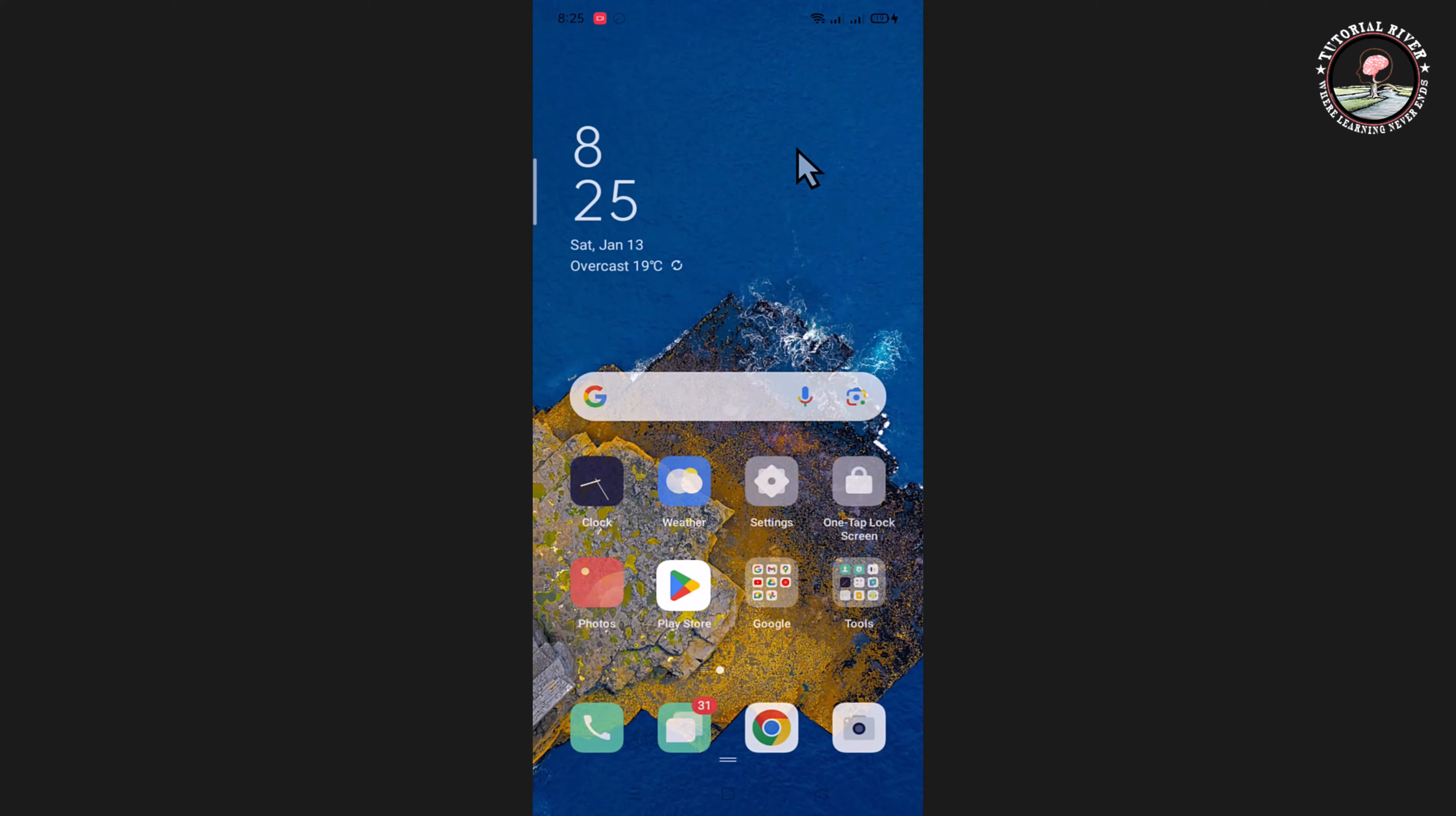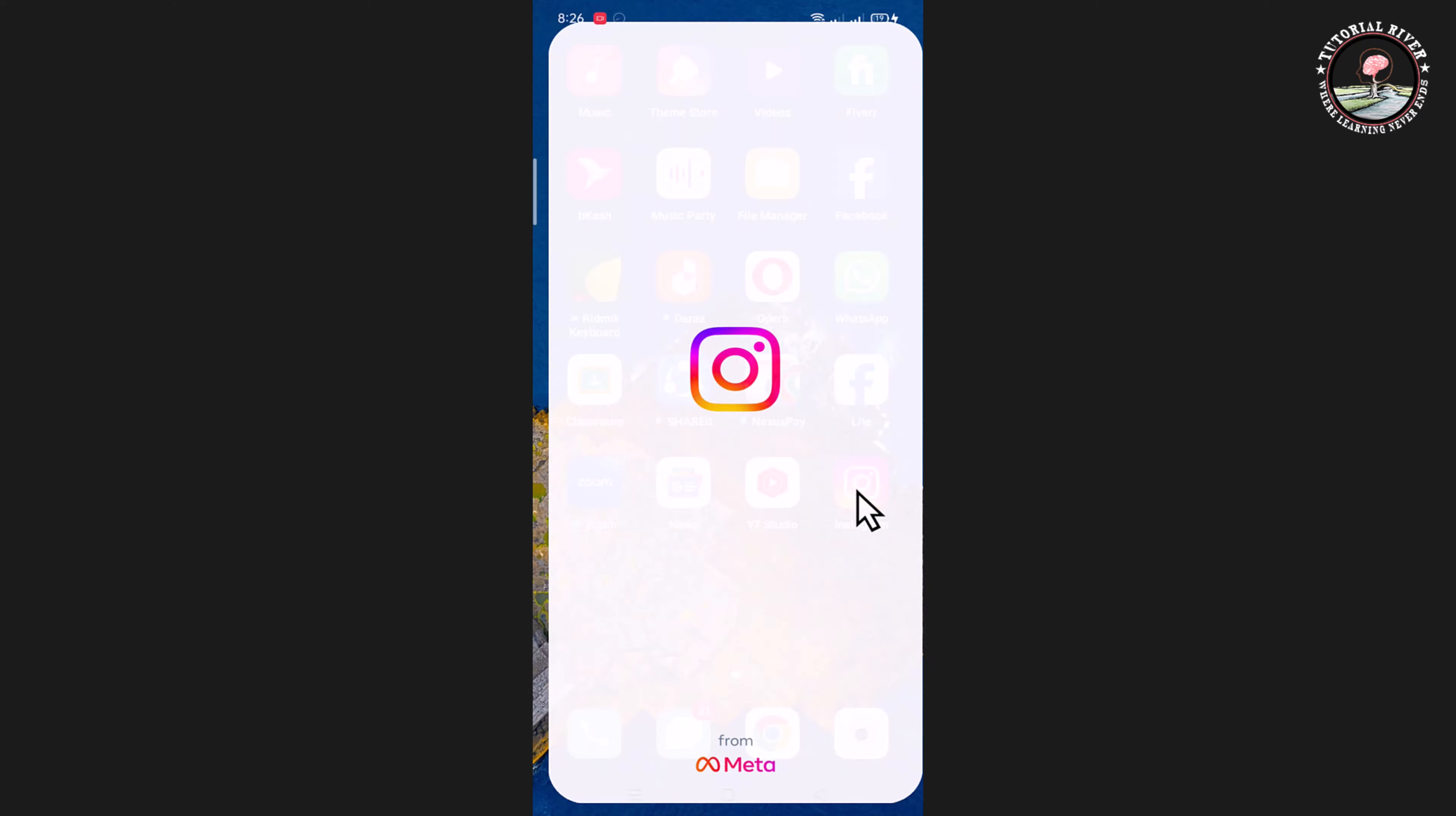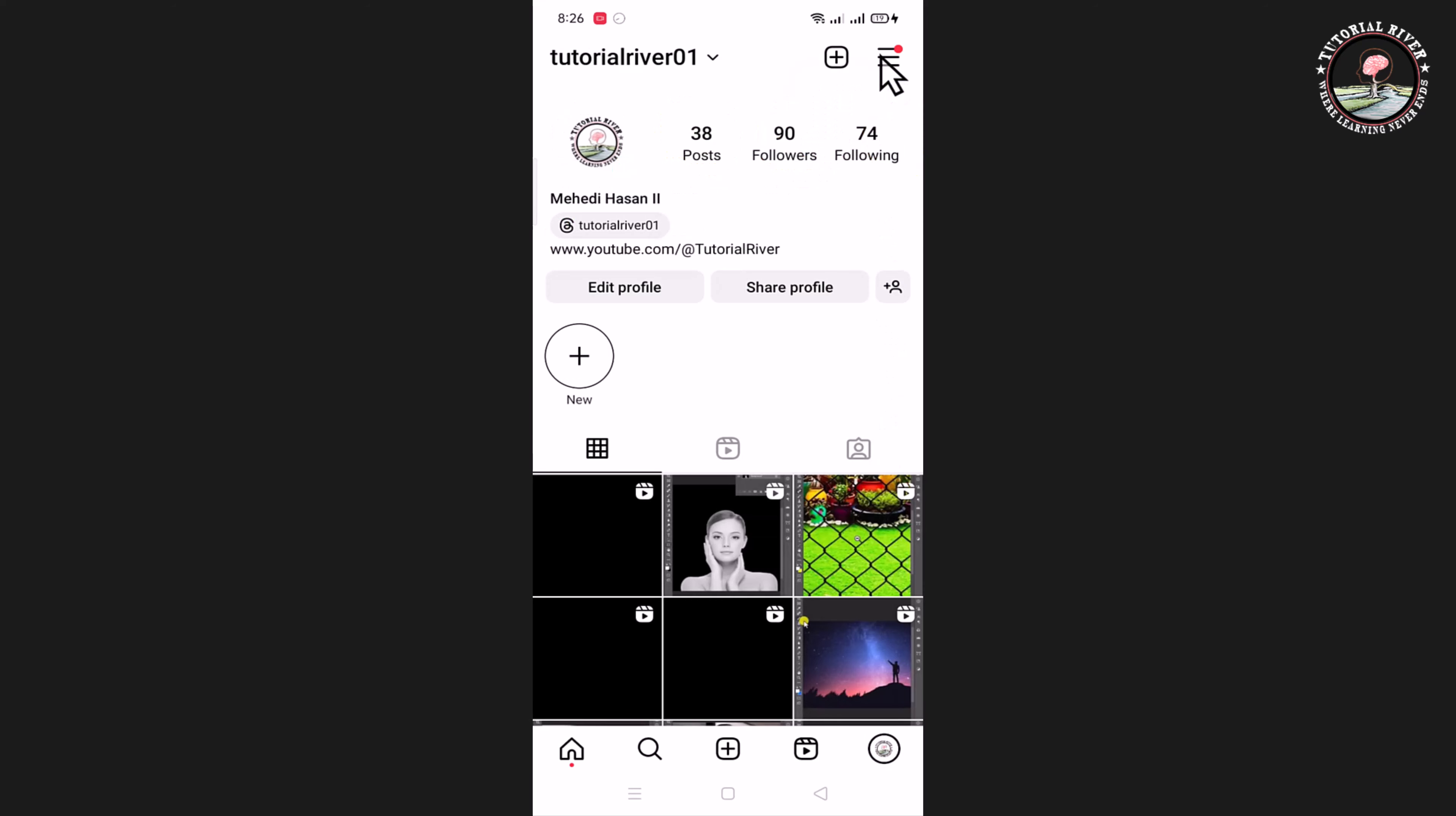Method number two: go to your Instagram account, tap on the profile icon, look at the right corner, and tap on the three lines.